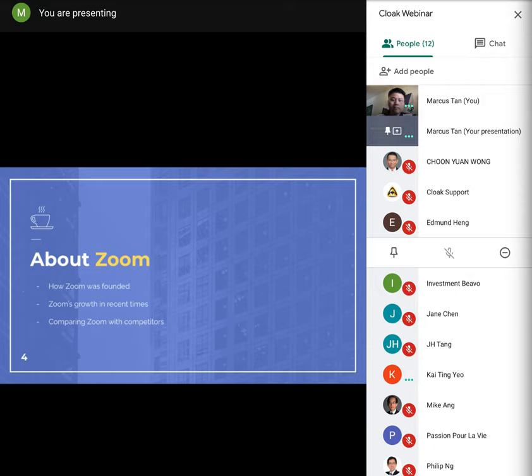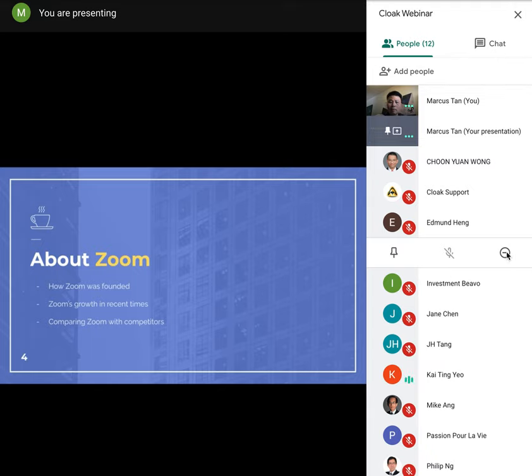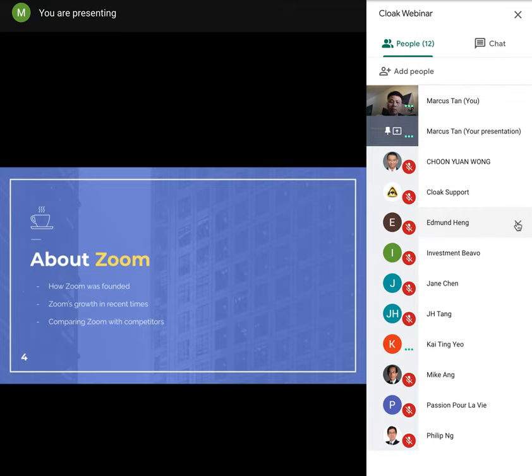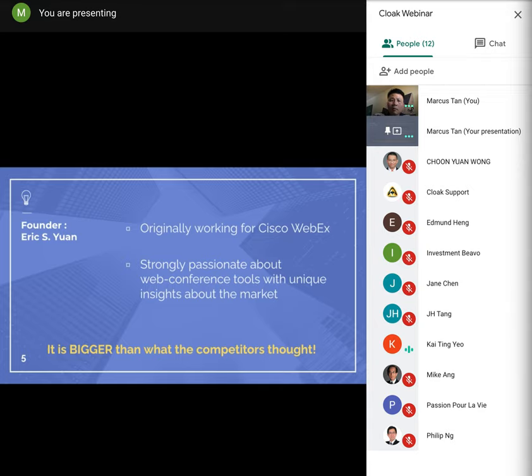Thank you Marcus. Hi, my name is Katie and I'm currently on marketing intern at Cloak. So I'm here to just give you a better background knowledge on Zoom and I hope you'll leave with some interesting takeaways. I'll be covering topics such as how Zoom was founded, Zoom growth, and comparison of Zoom with its competitors. So as you all know, Zoom is the most popular web conference tool in the market right now.